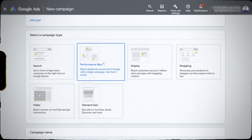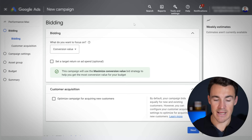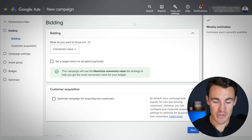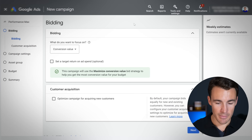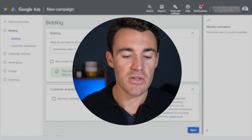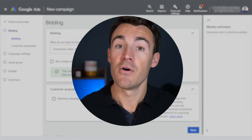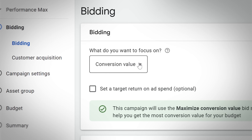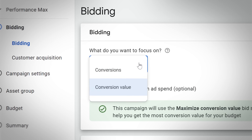Once we've selected our campaign type and campaign objective, we come through to this bidding section. Your bidding strategy, as I already mentioned, is incredibly important. You can see that the default here for a Performance Max campaign is conversion value, and we have the option to change that to conversions.